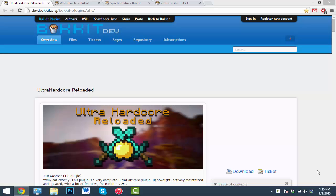If you don't know what UHC is, it's basically a minigame where players are put into two man teams, and they have to try to survive in this small world where the only way to heal up is with a golden apple.